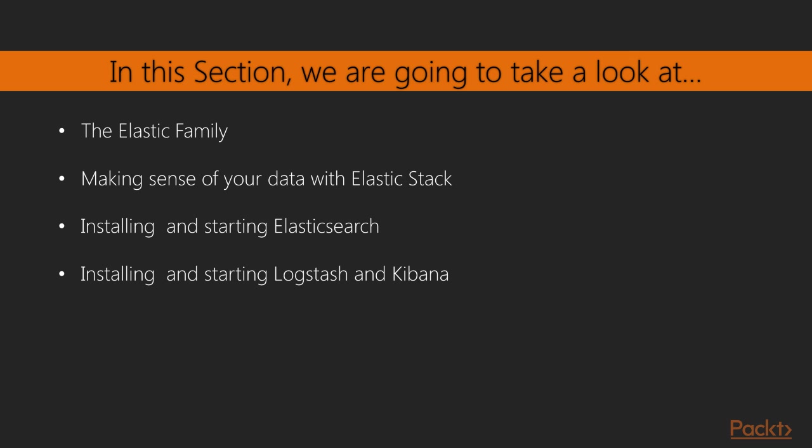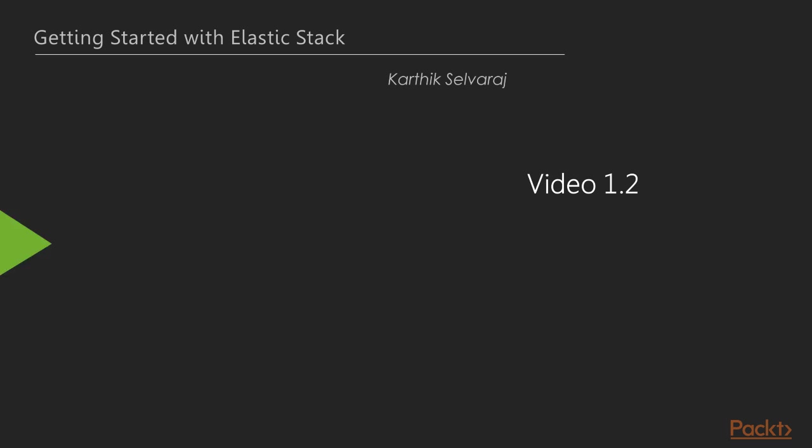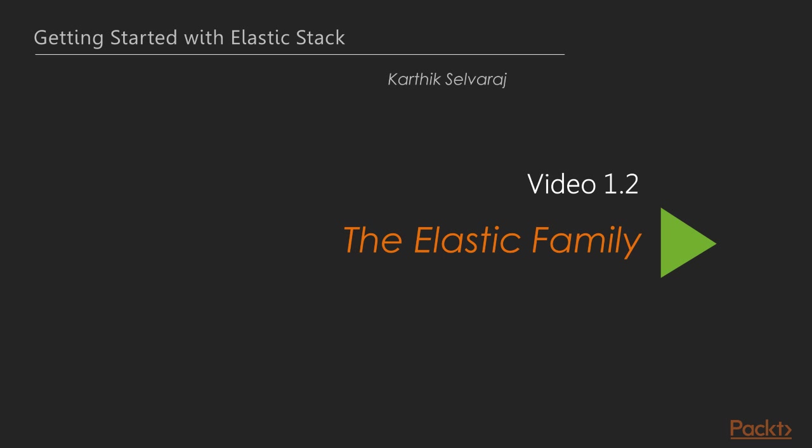Finally, we will be installing and starting Elasticsearch, Logstash, and Kibana in a system running with Windows operating system. Chapter 1: The Elastic Family.